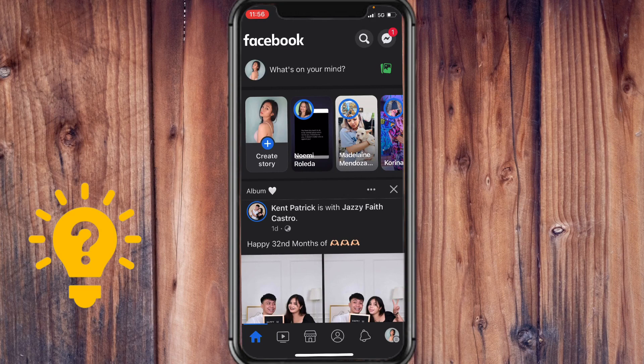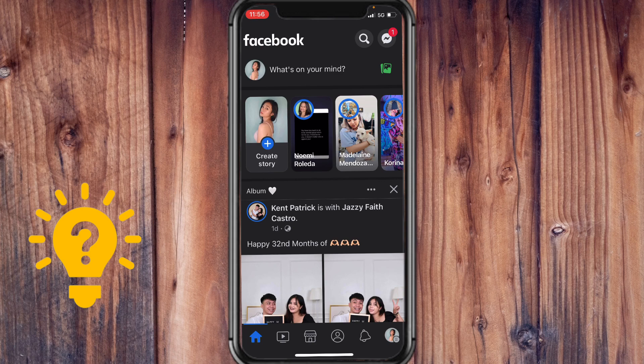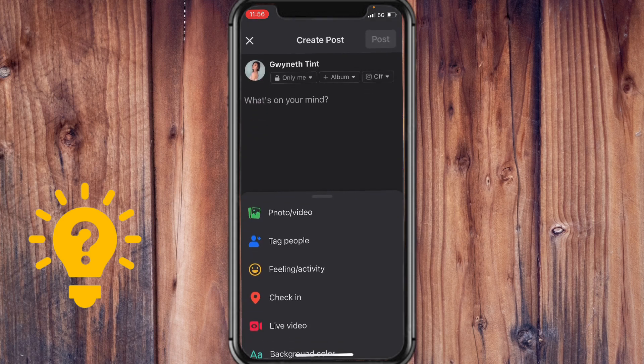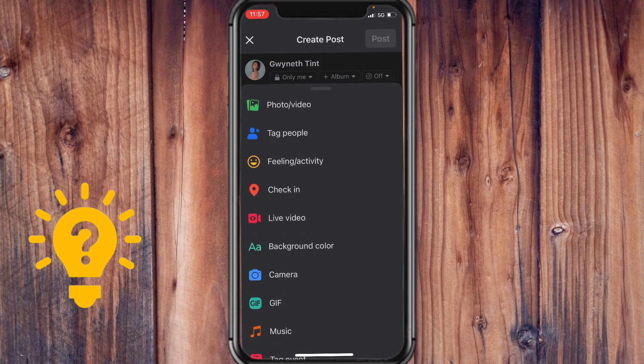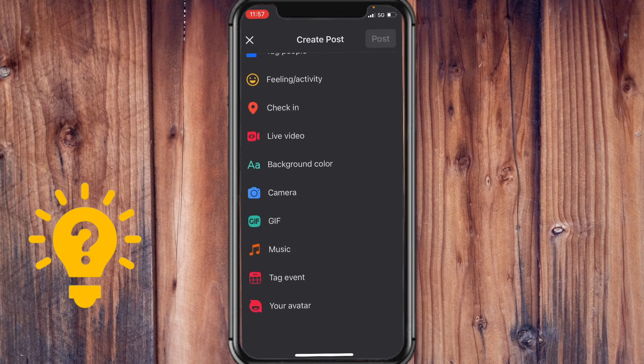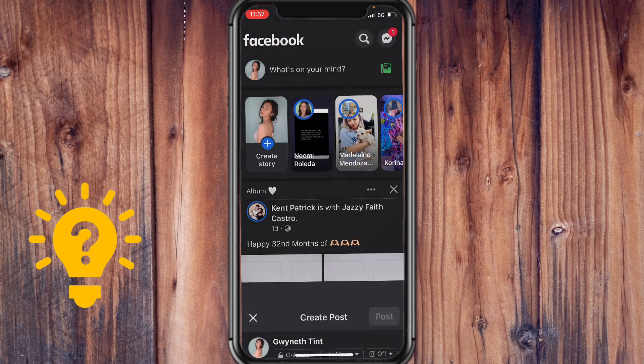So the first thing that you have to make sure of is that you are a part of a group on Facebook, because if you just want to make a poll here on your Facebook feed, for example, there would be no option for you to post a poll.